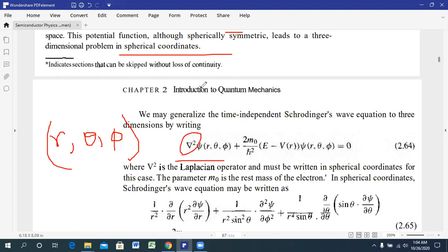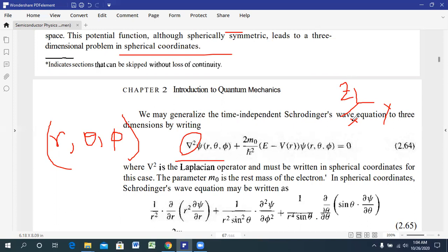In a three-dimensional system we know there is the x, y, z coordinate system, the cylindrical coordinate system with z coordinates, and the spherical system with r, θ, and φ. Here φ is the function of r, θ, and φ, and the rest of the Schrödinger equation remains the same.